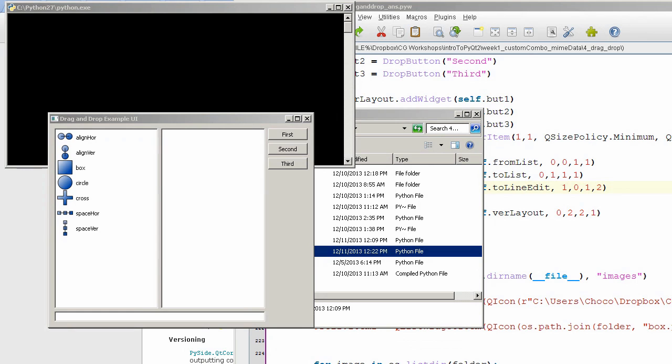What we have starting off is a list widget over here with some icons. These are icons that I'm making for an example UI later, but I just repurposed them for this.